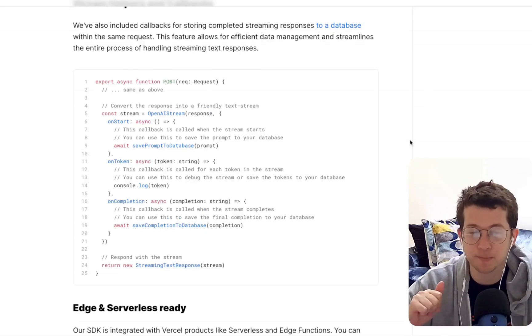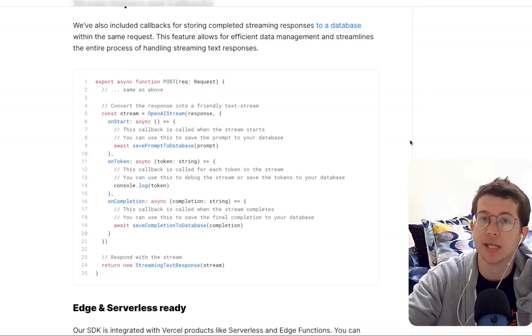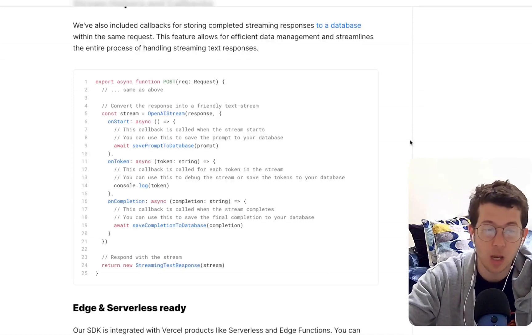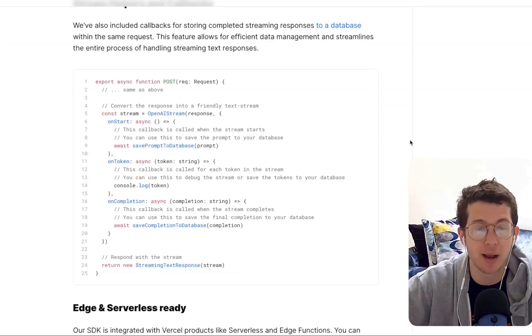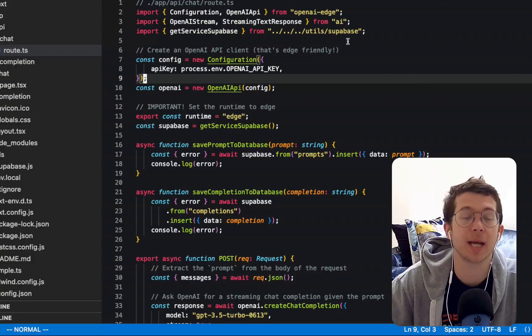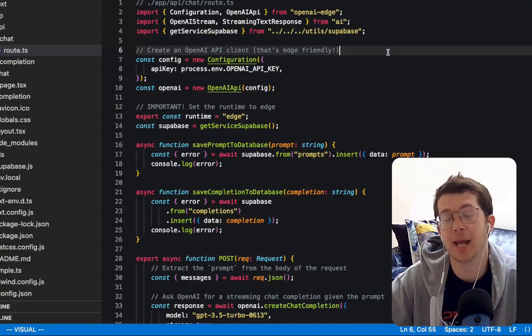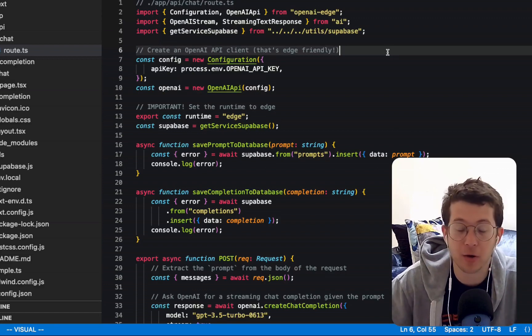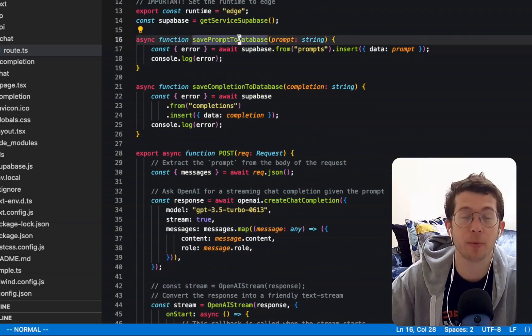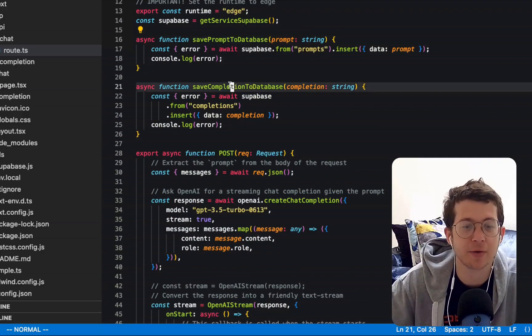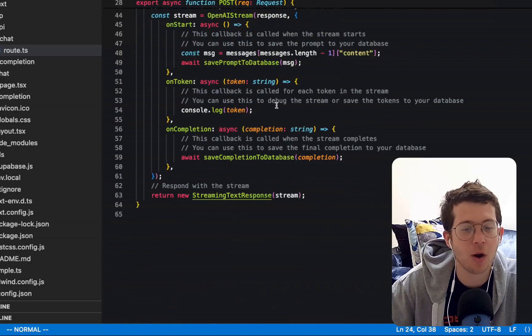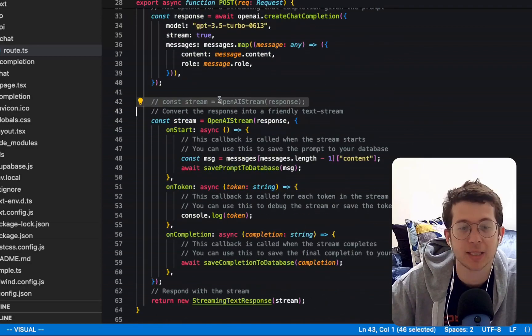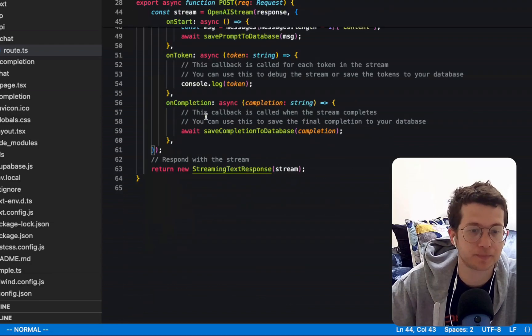Now, I'm going to use Supabase and create two tables, a prompt table and a completions table, which basically saves all the responses and the messages that we type in our chat app. So let's go ahead and do that. Okay, everything is pretty much the same except I've added Supabase and added credentials to my environment variables file. And I've created a couple helper functions called save prompt to database and save completion to database.